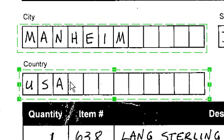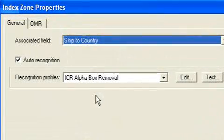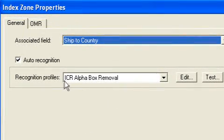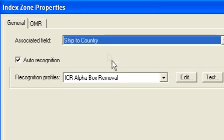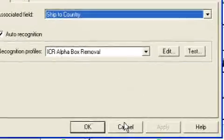Now let's go back in and take a look at our sample page and see what we did there. Go back to that zone, there it is. There's my ship to country zone. It's as easy as that. Check on the properties. Again, I've already got my recognition profile set up. I see our alpha box removal and the value will be associated with that ship to country index field.